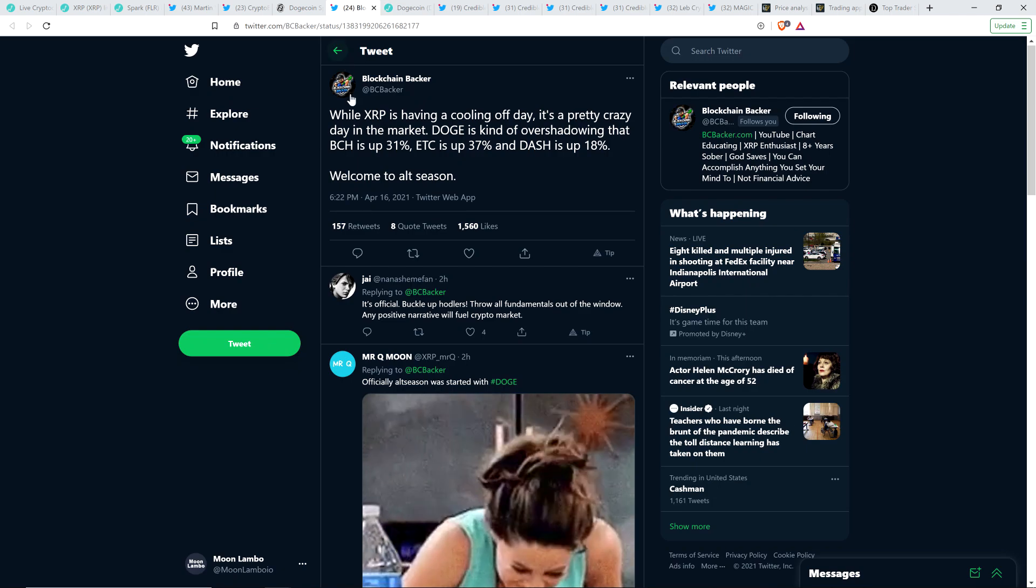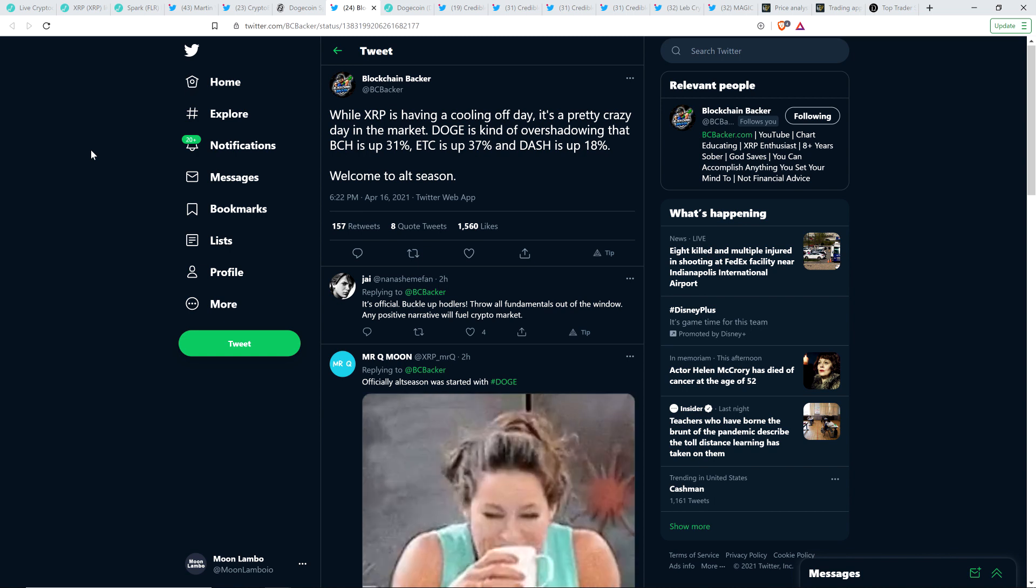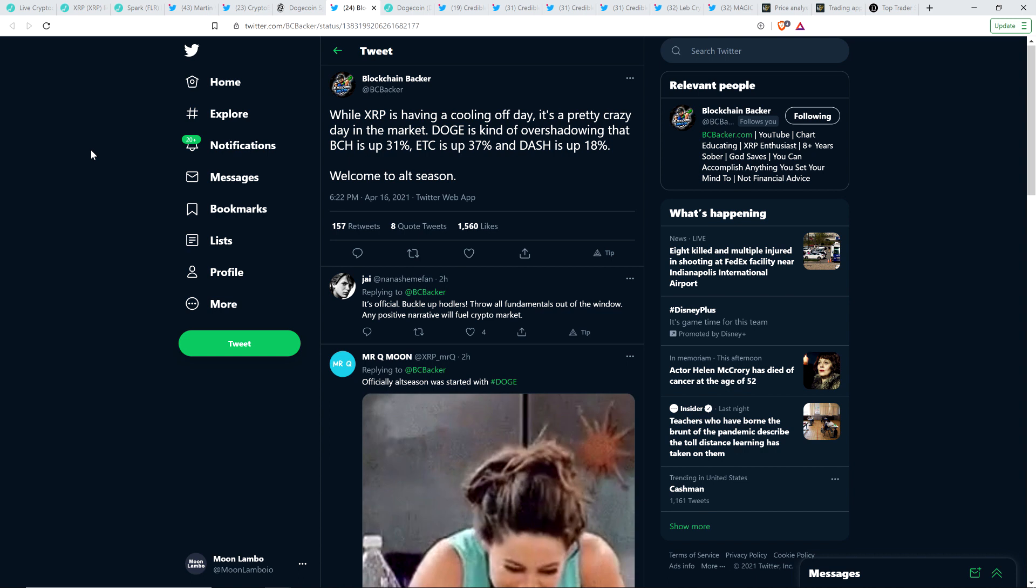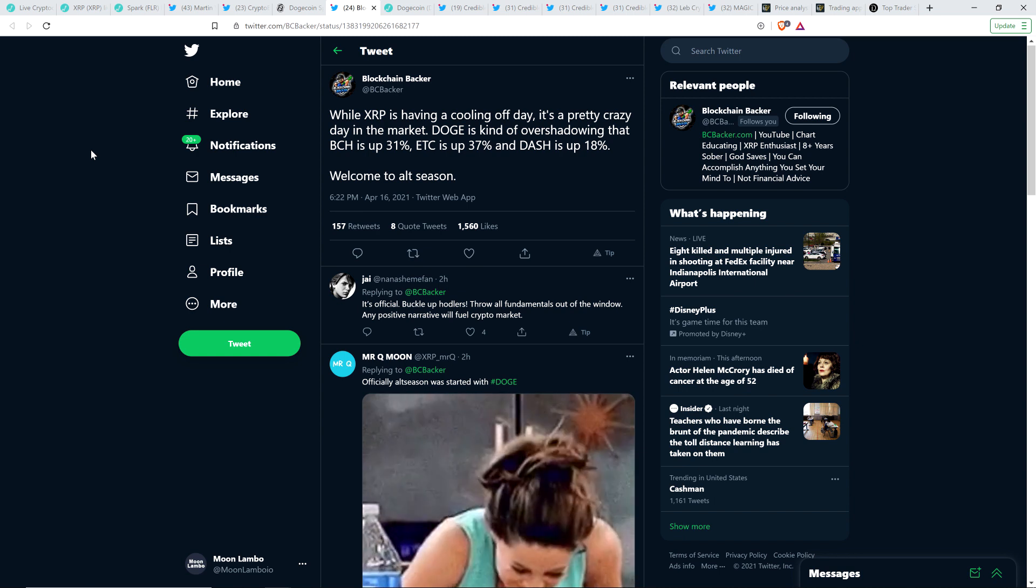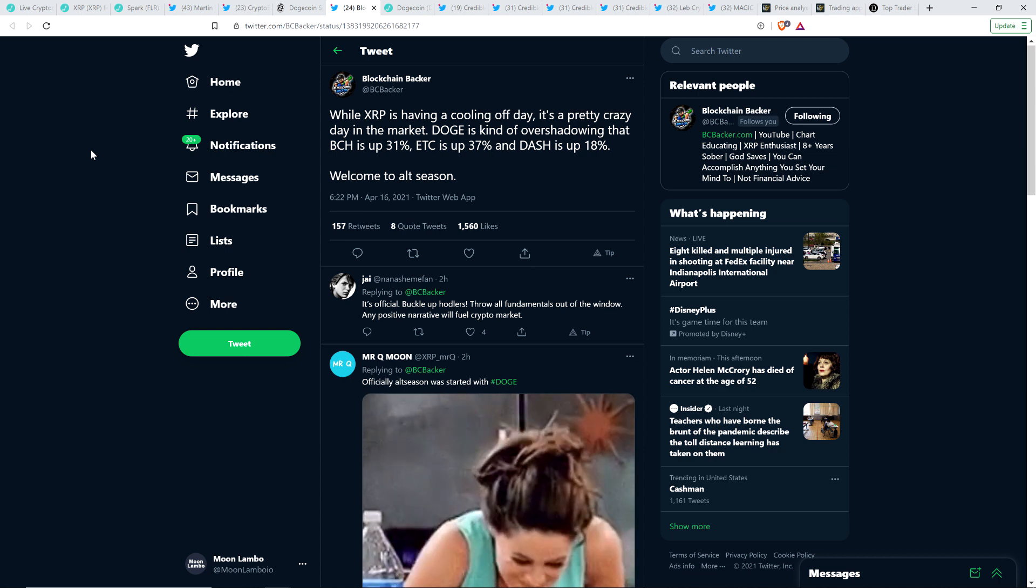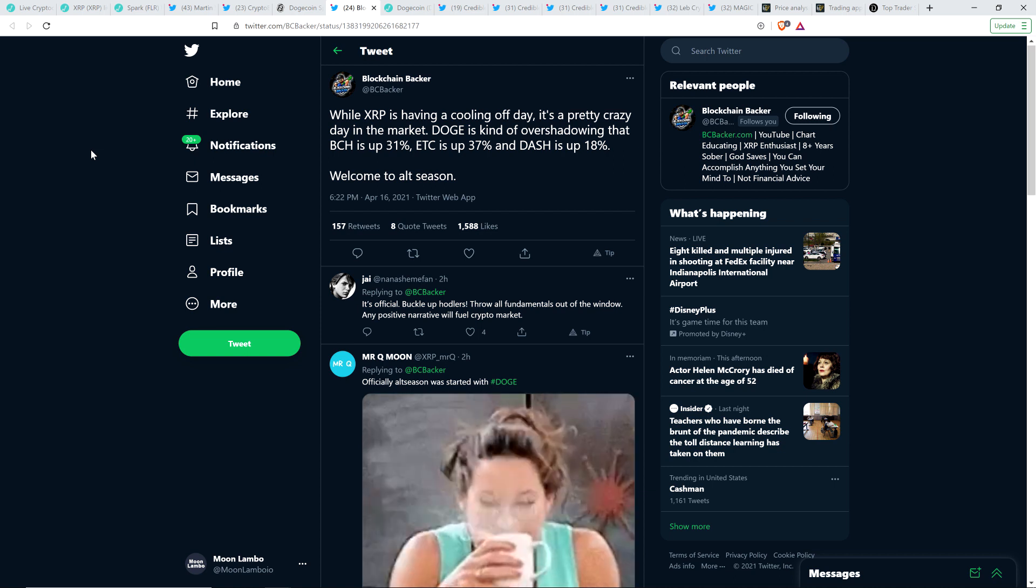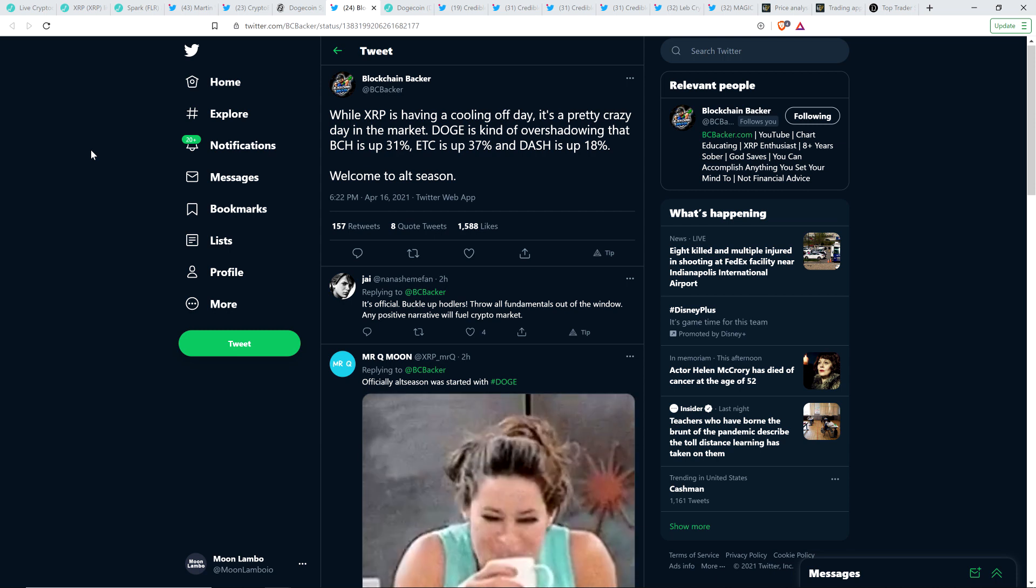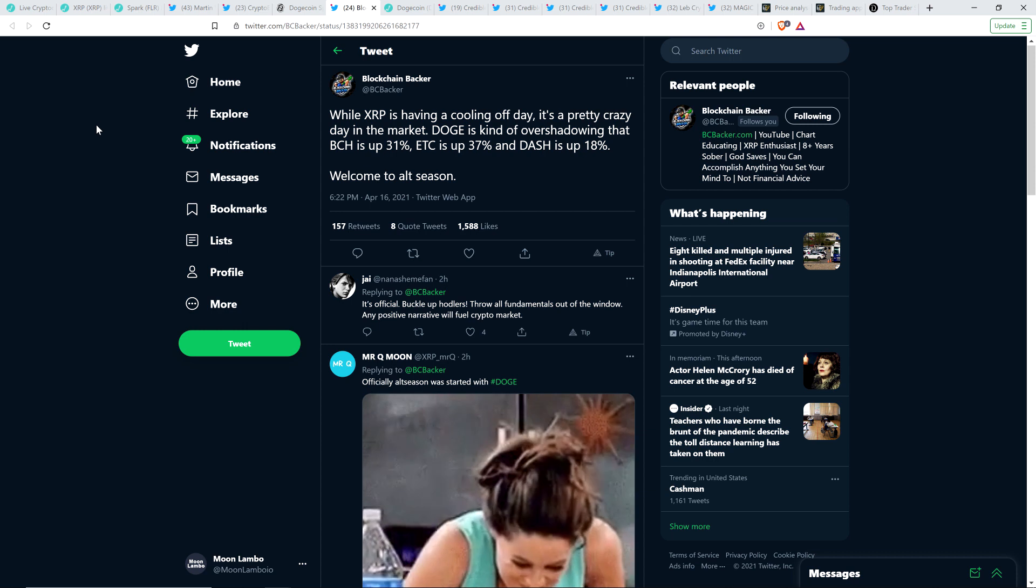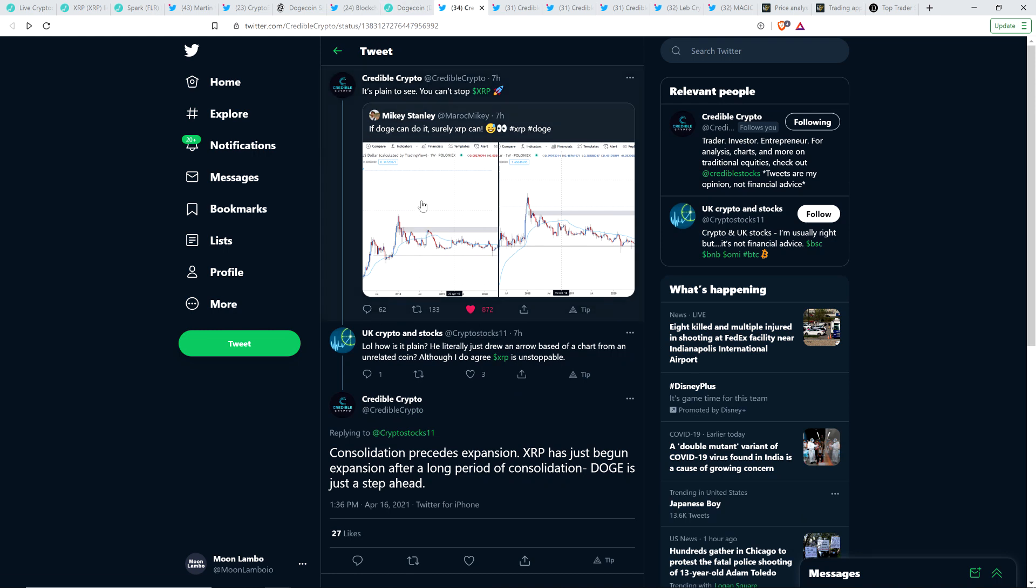And so the blockchain backer also wrote this: while XRP is having a cooling off day, it's pretty crazy day in the market. Doge is kind of overshadowing that Bitcoin Cash is up 31%, Ethereum Classic is up 37%, and Dash is up 18%. And so look, these cryptocurrencies, I'm not convinced of the long term viability of them, especially like Ethereum Classic. But here you go, the market moves in tandem, people don't care. There's a reason I've been purchasing all sorts of coins this year that I don't believe in, in terms of long term viability. I'm just counting on humans behaving the same way they have last market cycle. That's pretty well it. That's all I'm counting on here.